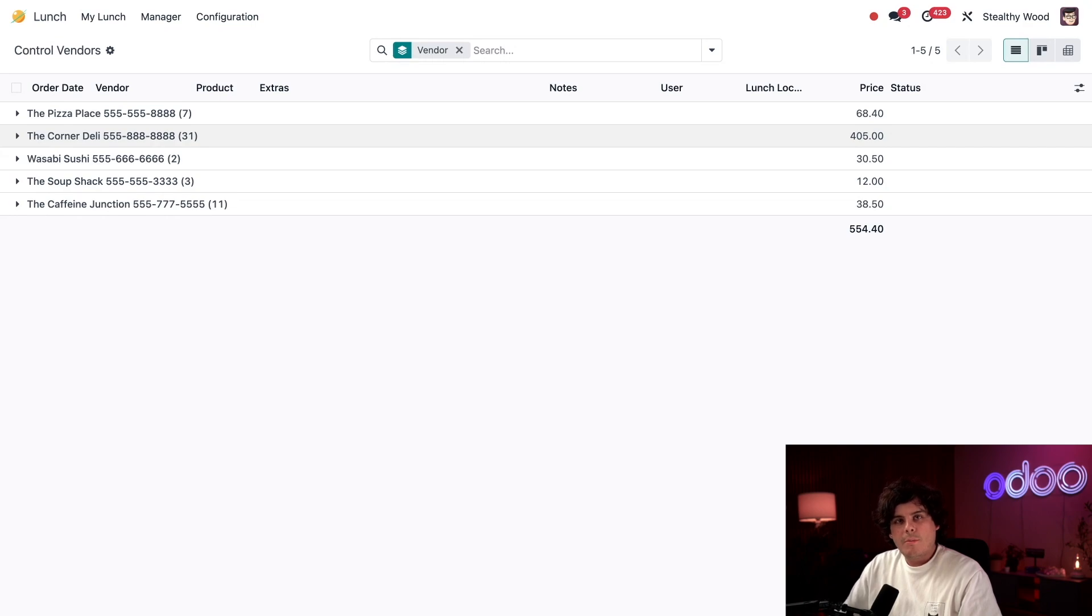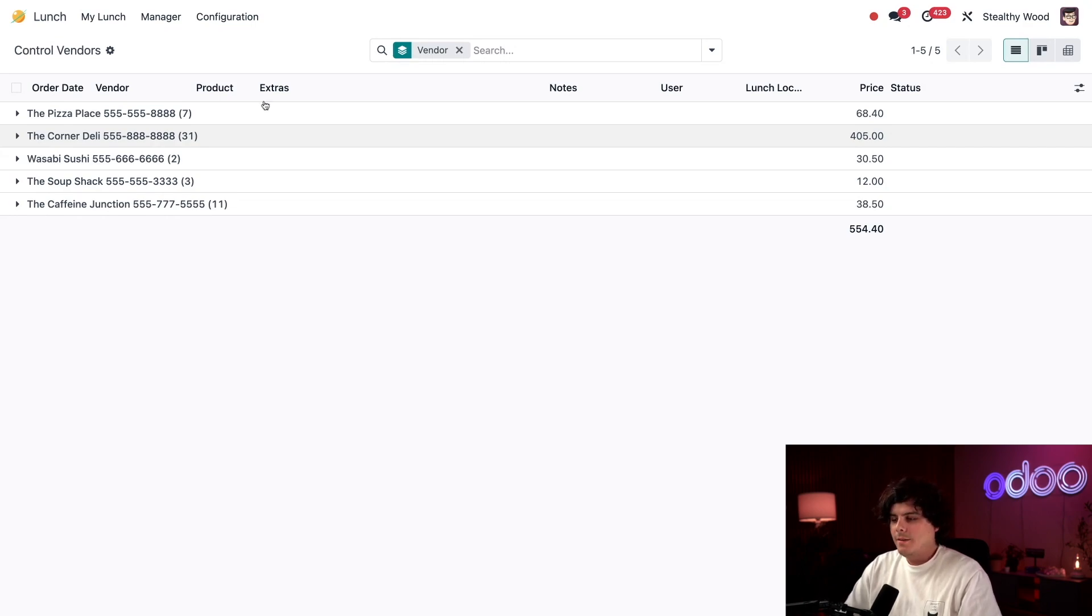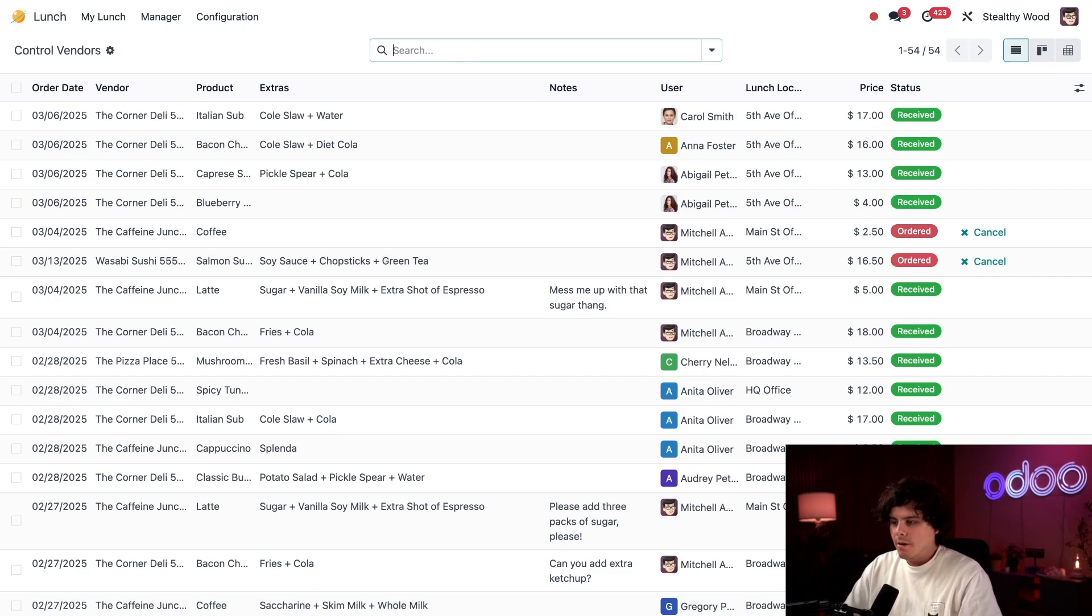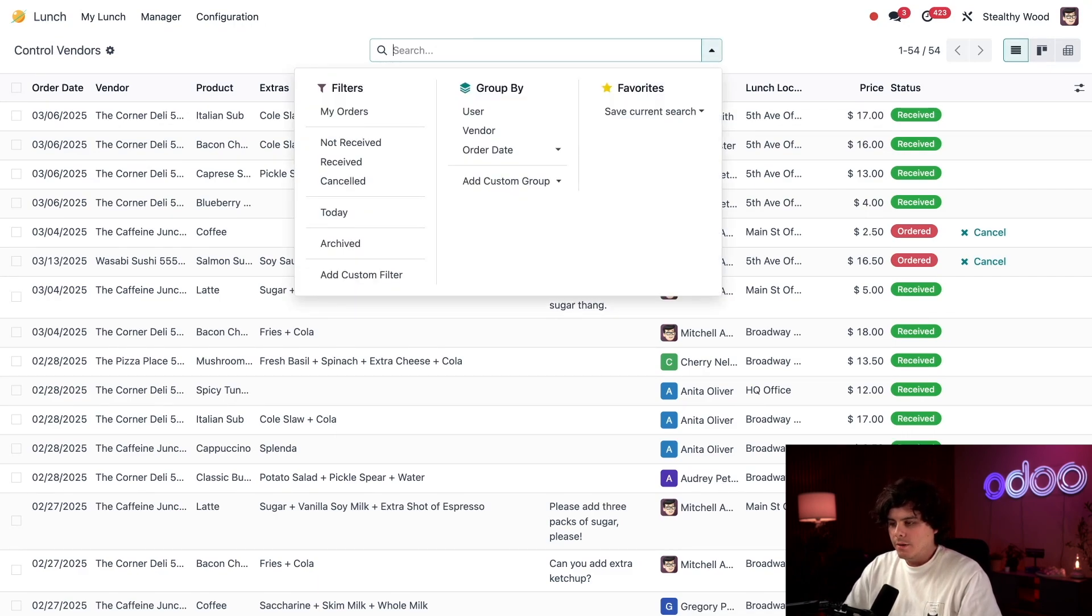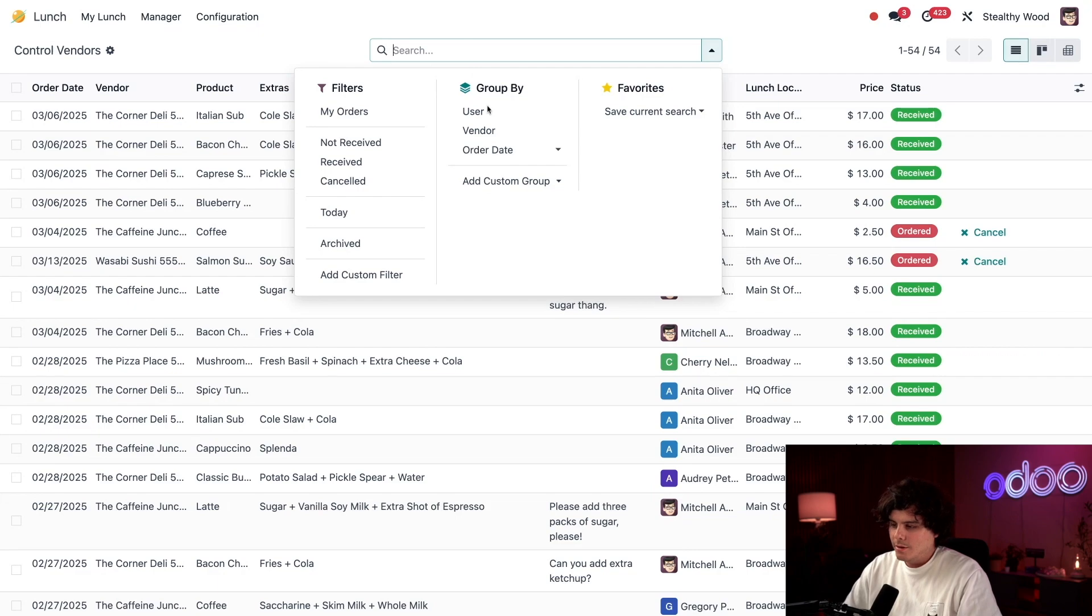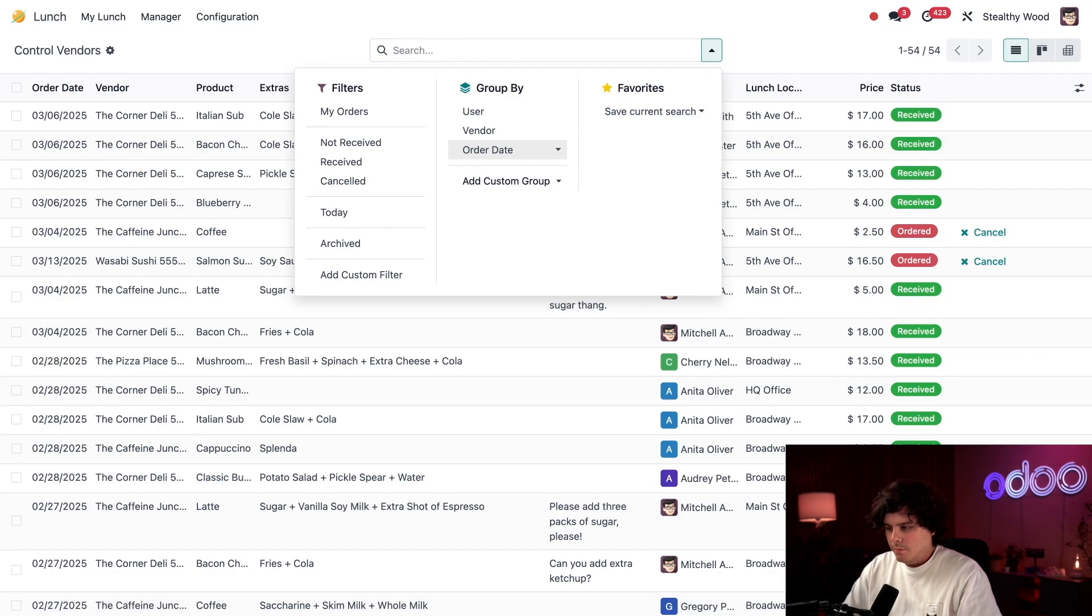I can also change up this report to show me other metrics. I'm going to hit the X on the vendors filter, and now the default grouping is gone. Instead, I'm going to group by lunch location by selecting Add a Custom Group.